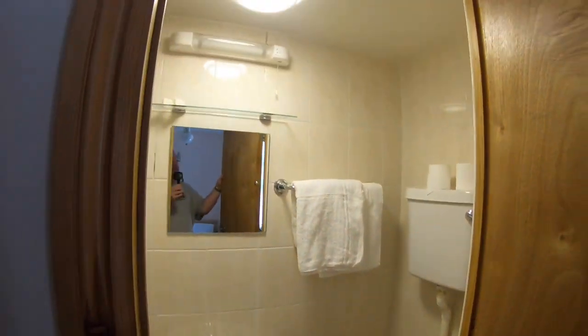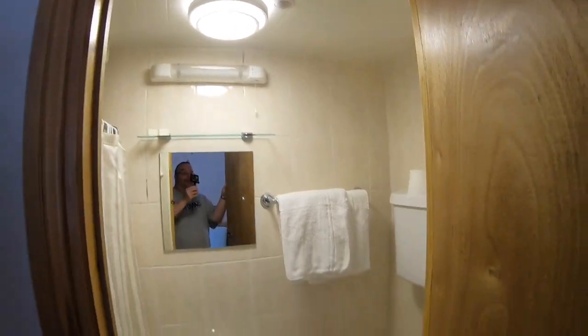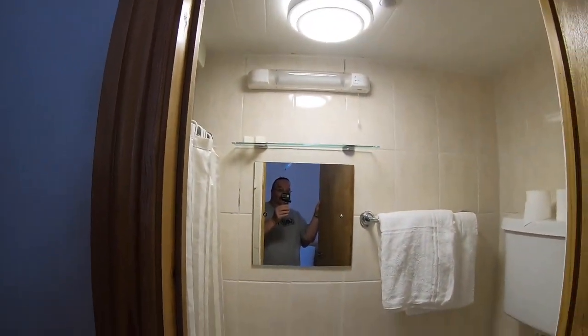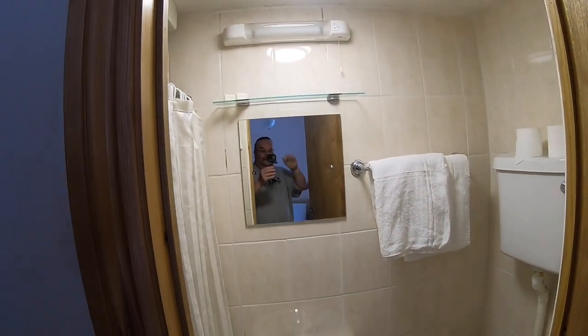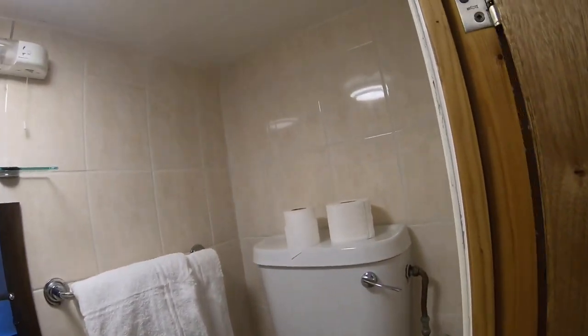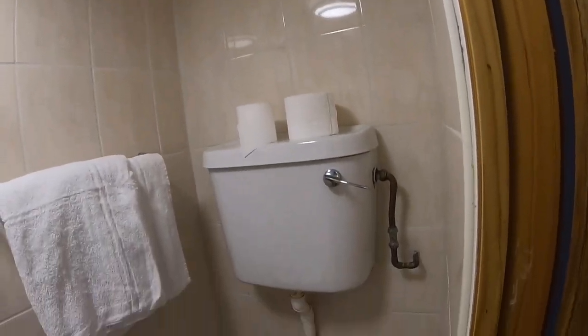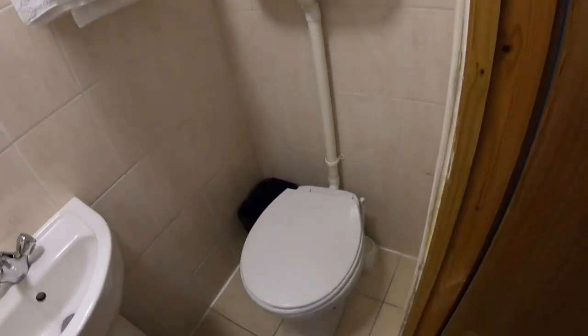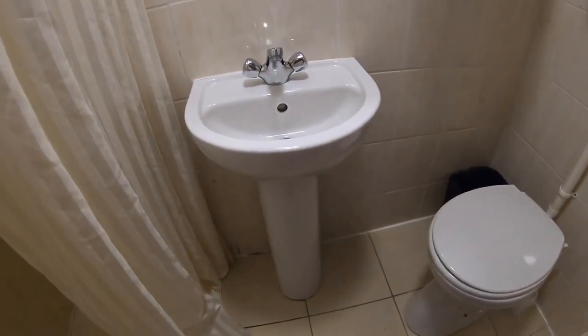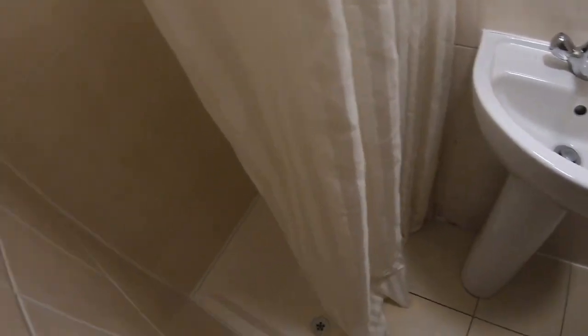So the bathroom - the light comes on as soon as you open the door, the fan also comes on in there, the extractor. And there's the toilet and sink and a fully accessible shower.